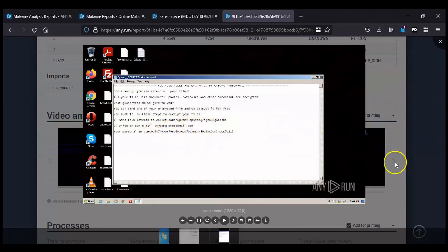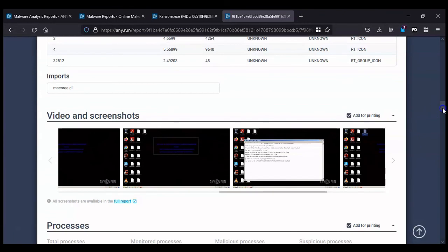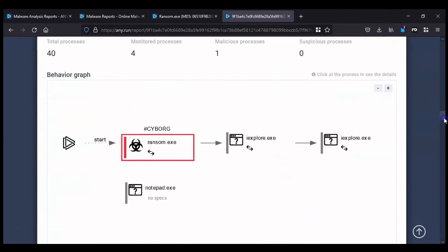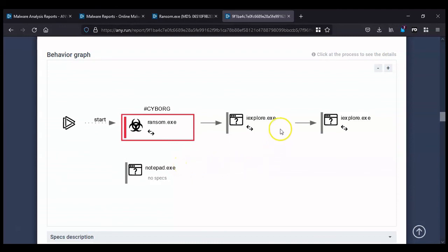So like I say, in this behavior graph you've got the executables. When the user gets the email, they click on the file link. These executables go through and then it's doing things with Internet Explorer, changing the settings, the configuration of that. And that's where I think it's bypassing security. It's using those root certificates connected with Internet Explorer.